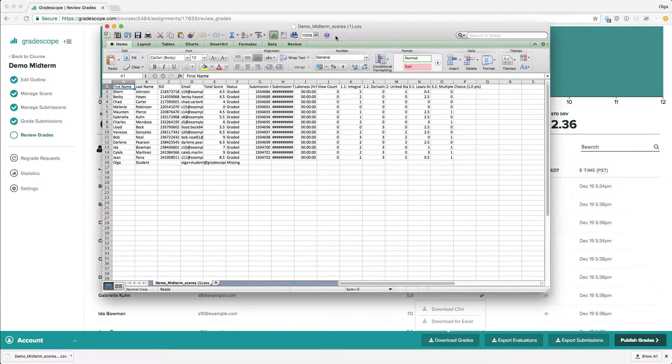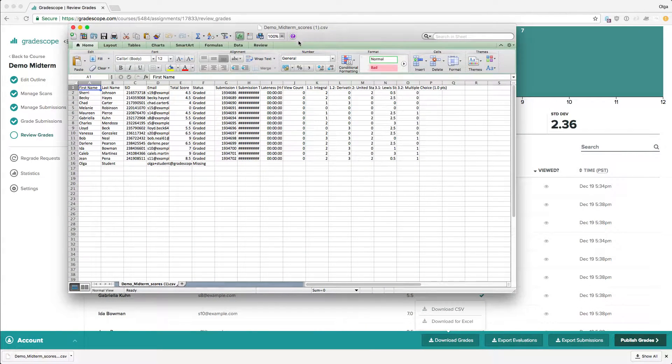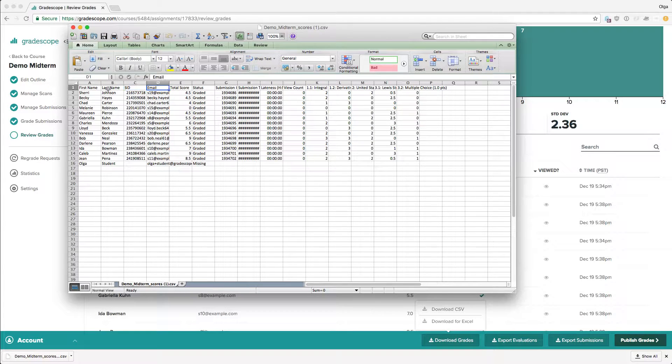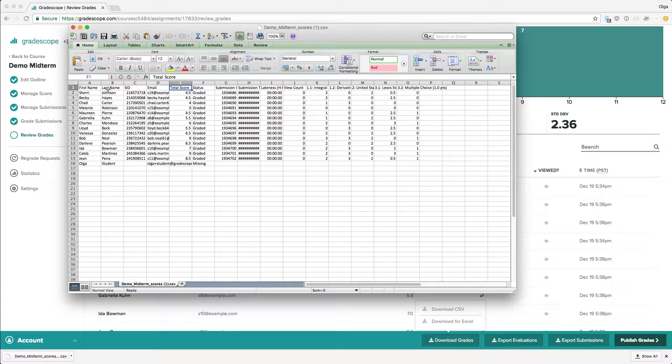Here's the downloaded grades file for this specific exam. We have student name, student ID, student email, then the total score, and the submission status.